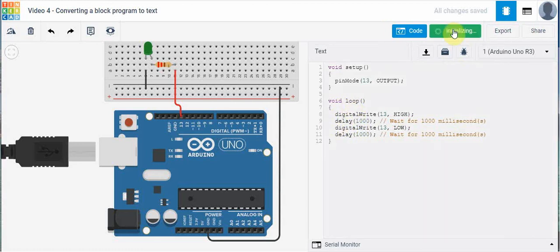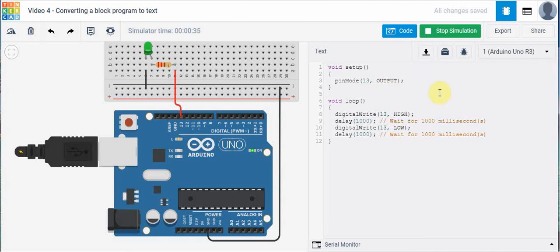So again if we start the simulator we're going to see the same thing that we did before. The code itself hasn't changed, but what has changed is we've converted from block to text which is C++. Anytime you want to take a look at what the C++ code looks like you can convert from block to text, and I encourage you to try and change some things — change the delay time, change the port number, change the circuit. Try that and you can get a feel for what programming in C++ looks like. That's it for this tutorial.